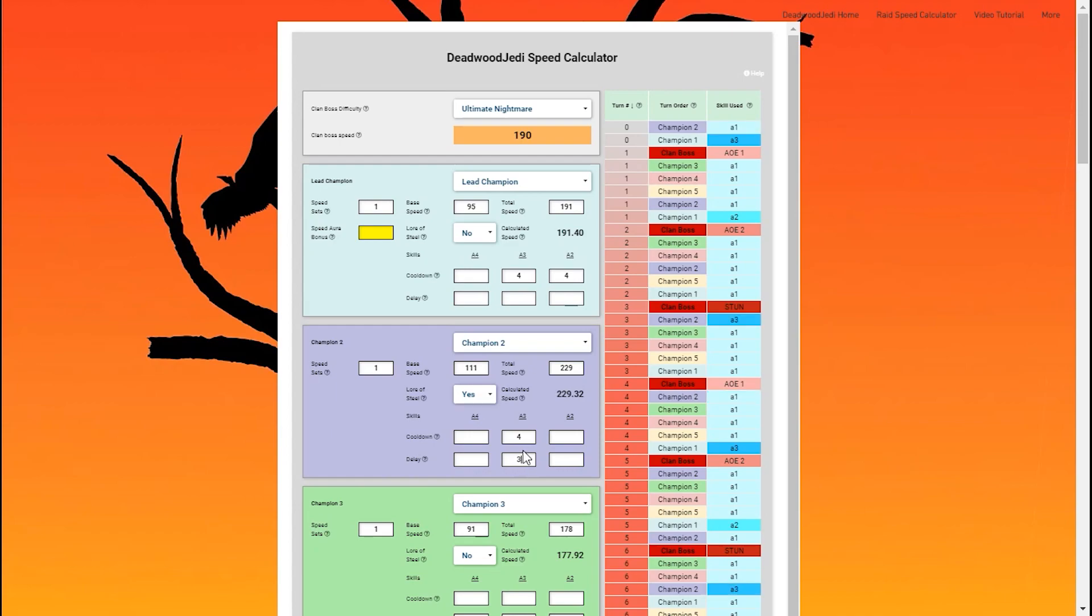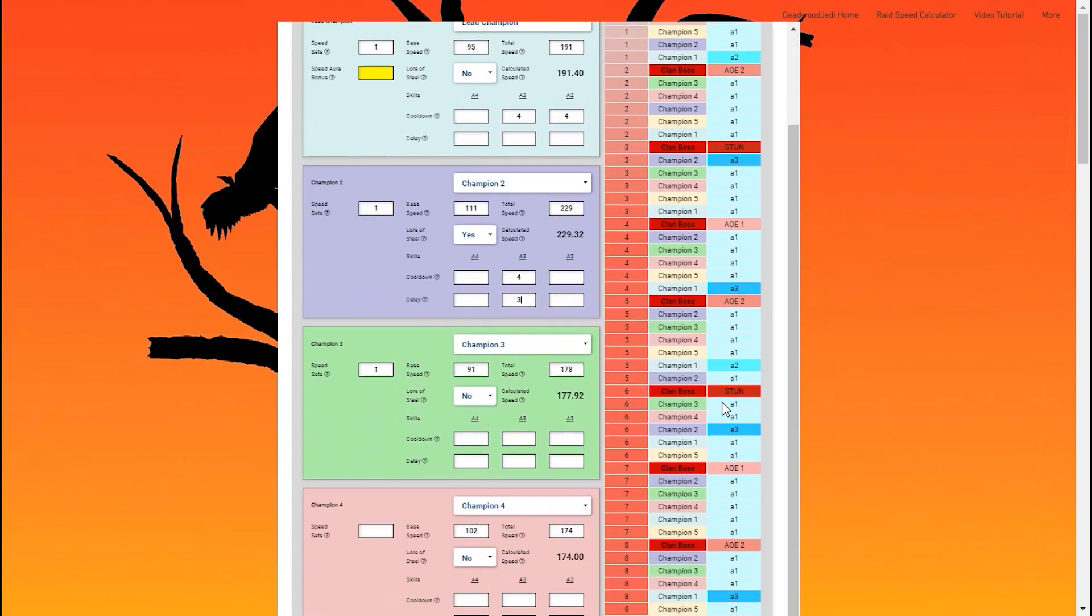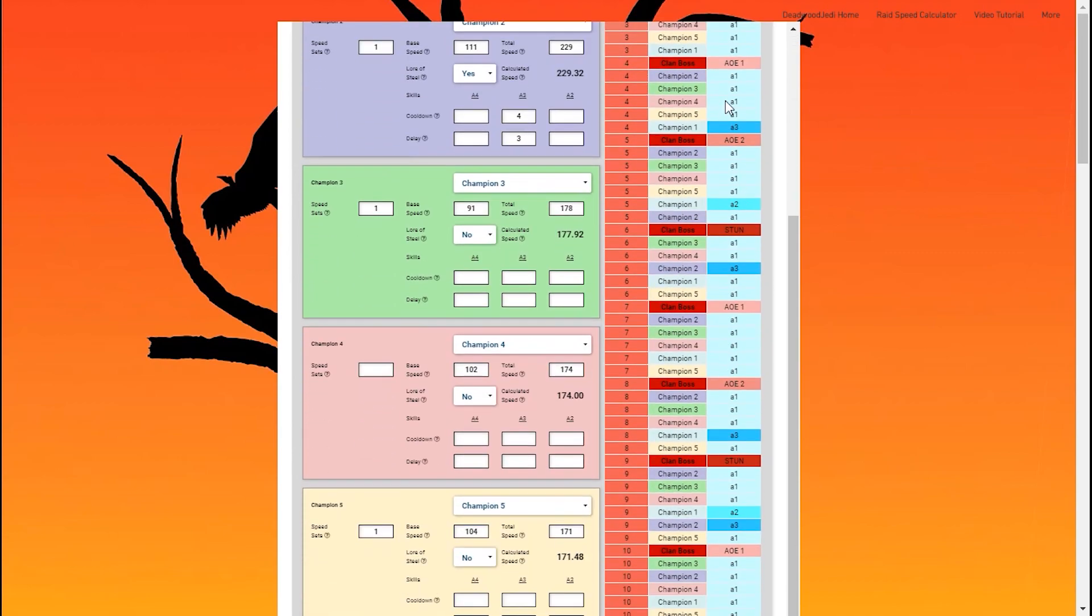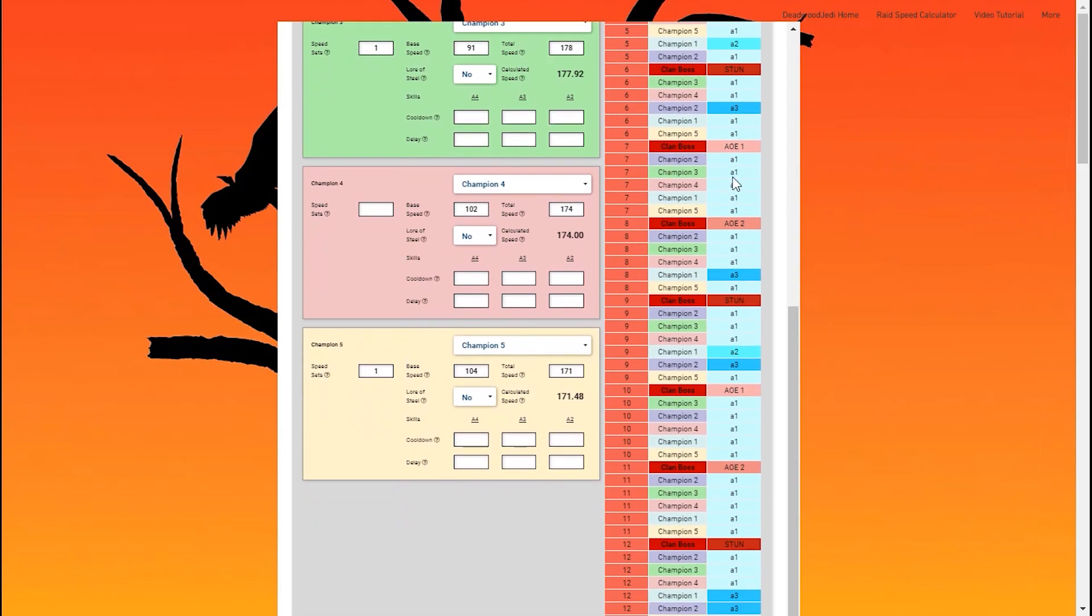So I'm going to go ahead and click OK, and there you go. She takes one, two, three turns, and then uses that A3 ability. And you'll see that one, two, three, four, that's her cooldown. She's going to continue to use that ability one, two, three, and four from there on out.